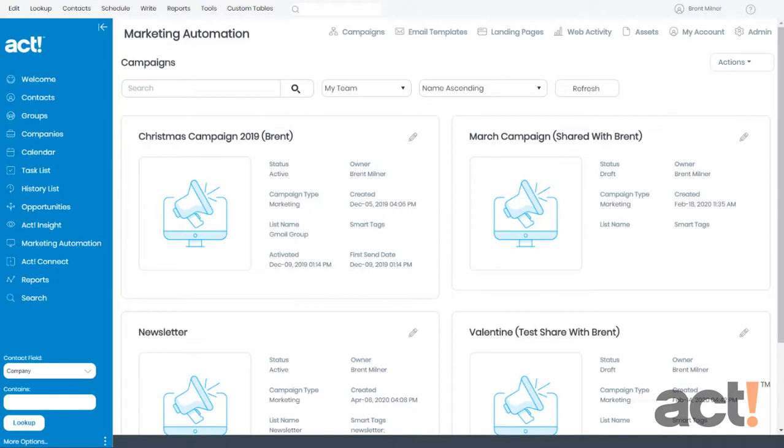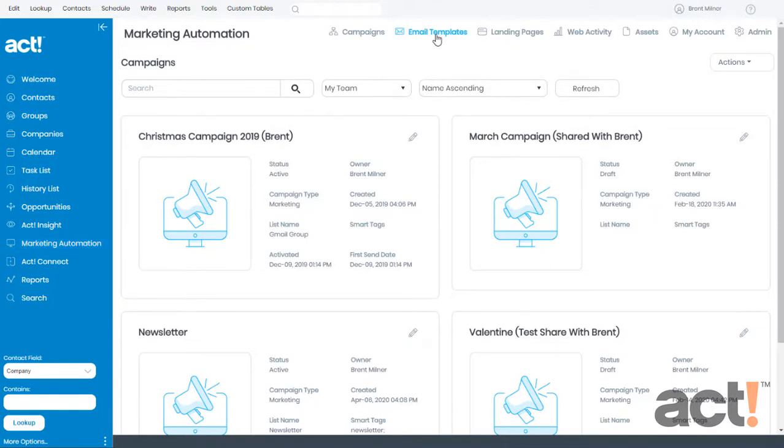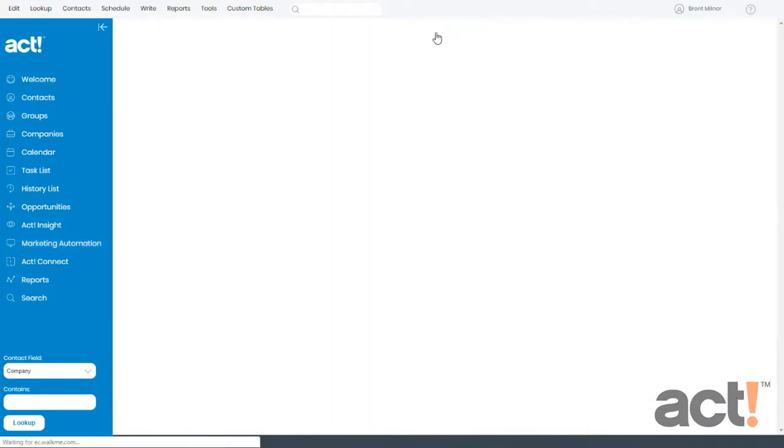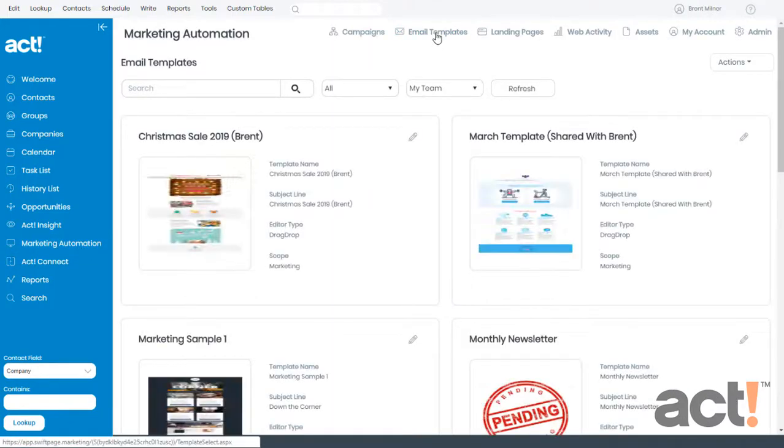In this video, I want to show you how you can add rows to a template to build its structure. To start off, make sure you've logged into the ACT database and go to the Marketing Automation area from the left. And then we're going to click Email Templates to access all of our templates.